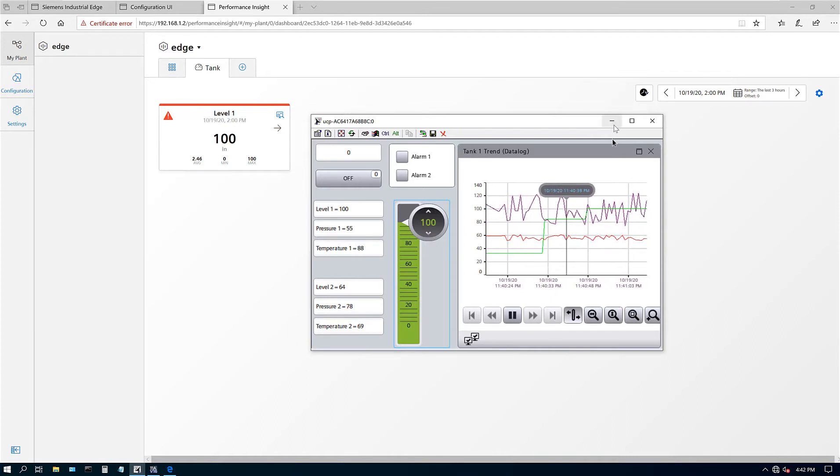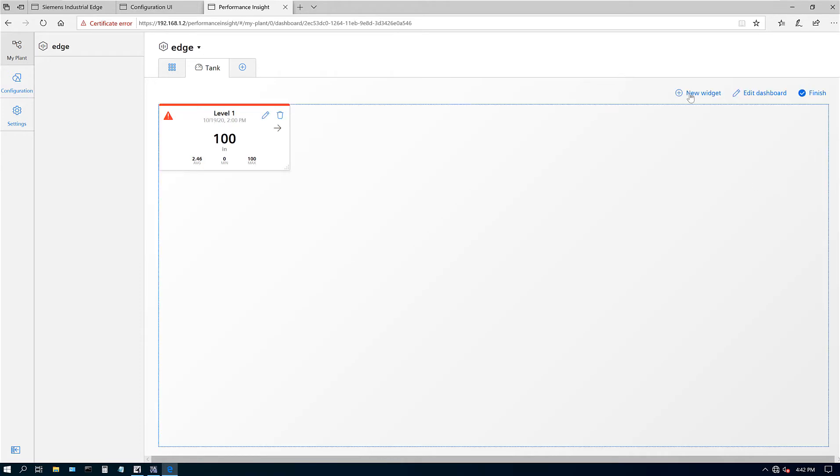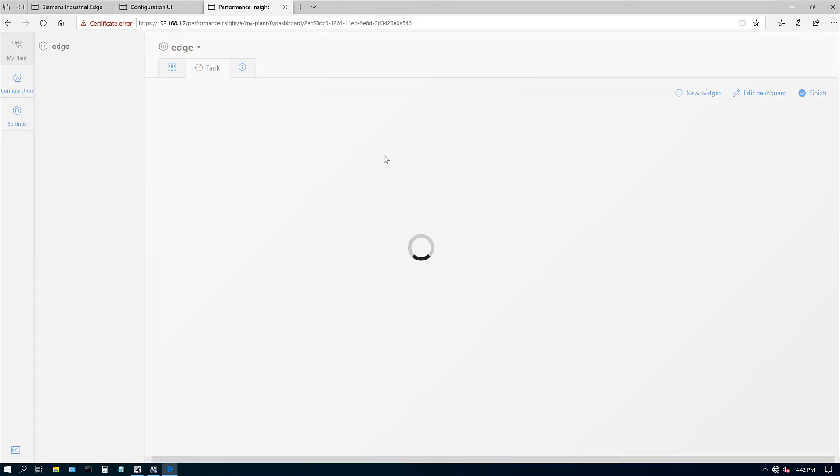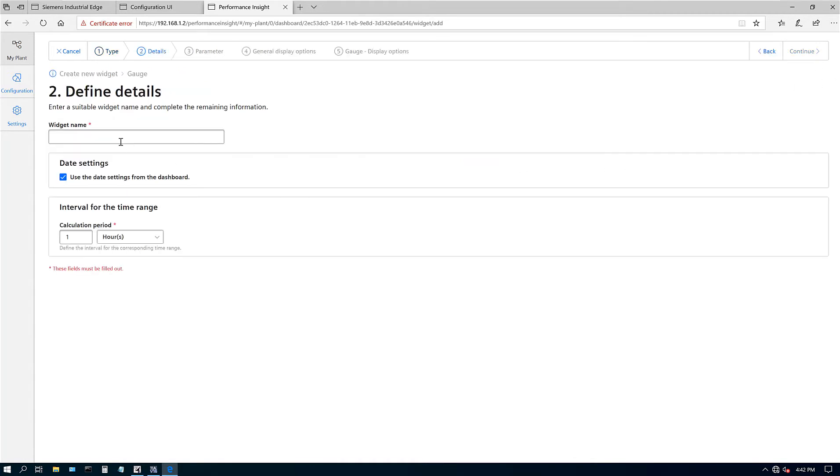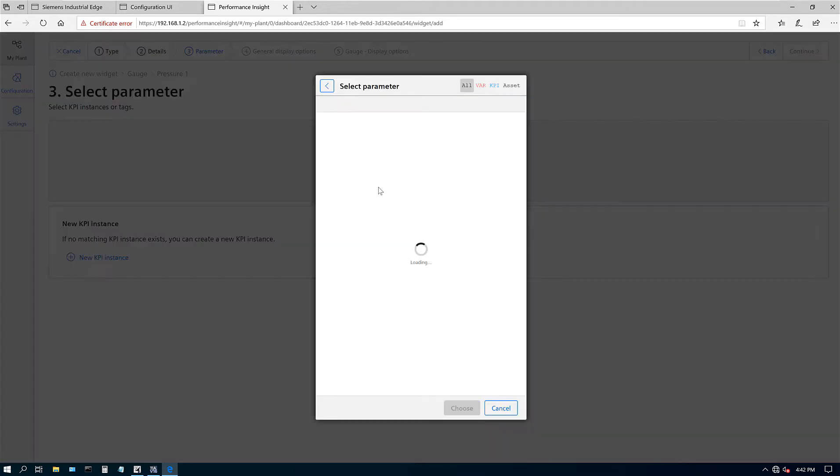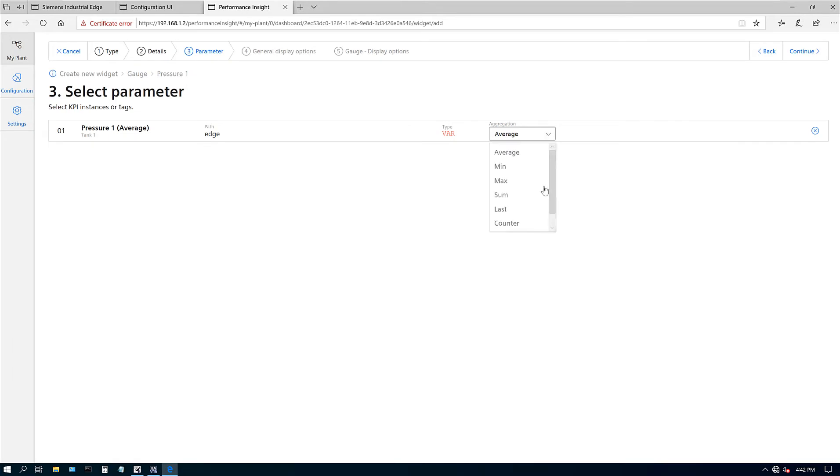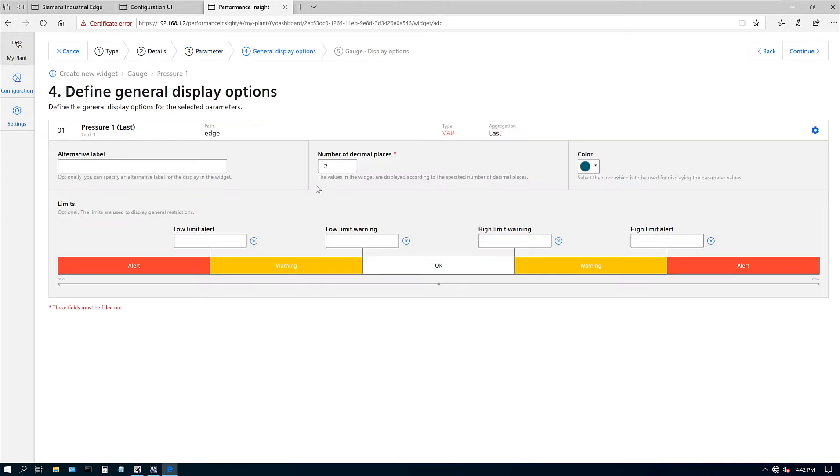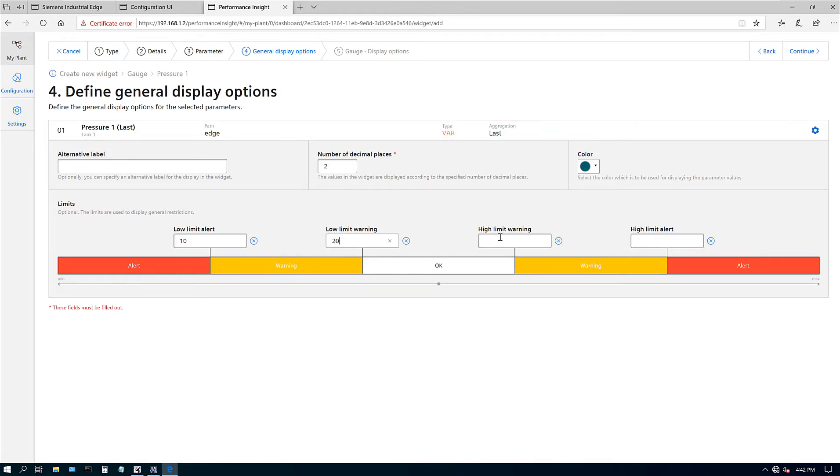Let's minimize this and go to our settings. Add a new widget. Let's pick a different option now. Let's pick a gauge. I'll call it pressure one. Again, I'll do minutes. Select the parameter right there, pressure one. That's the one I want. I want the last value. Click next.